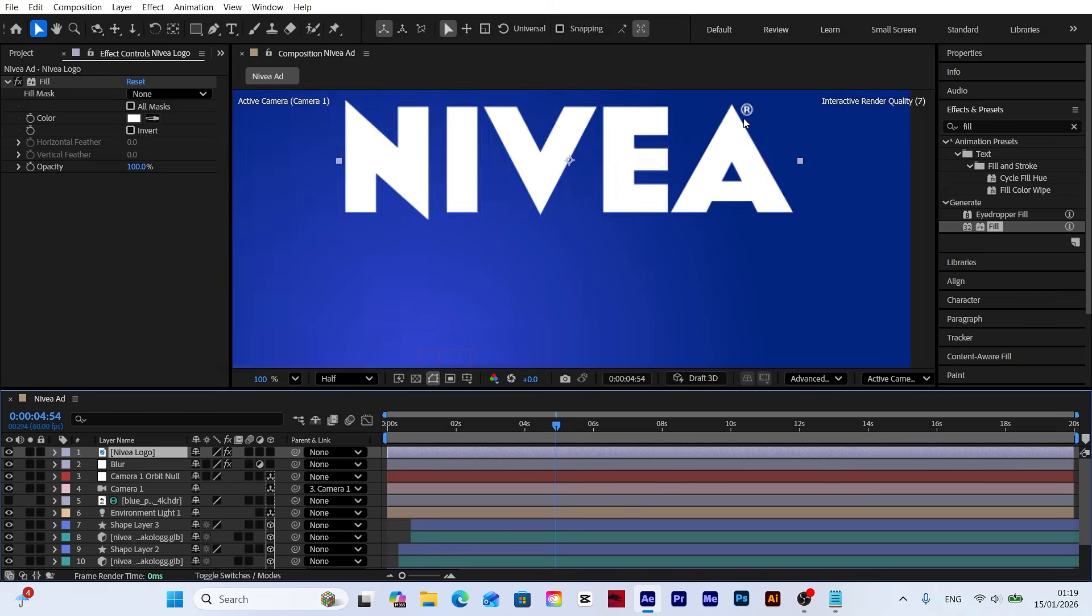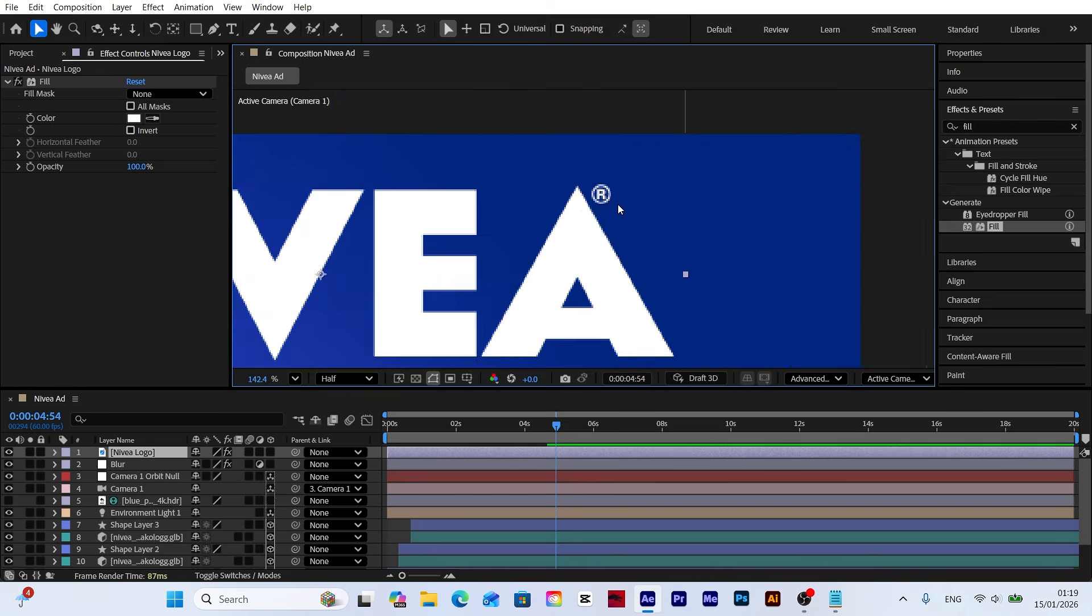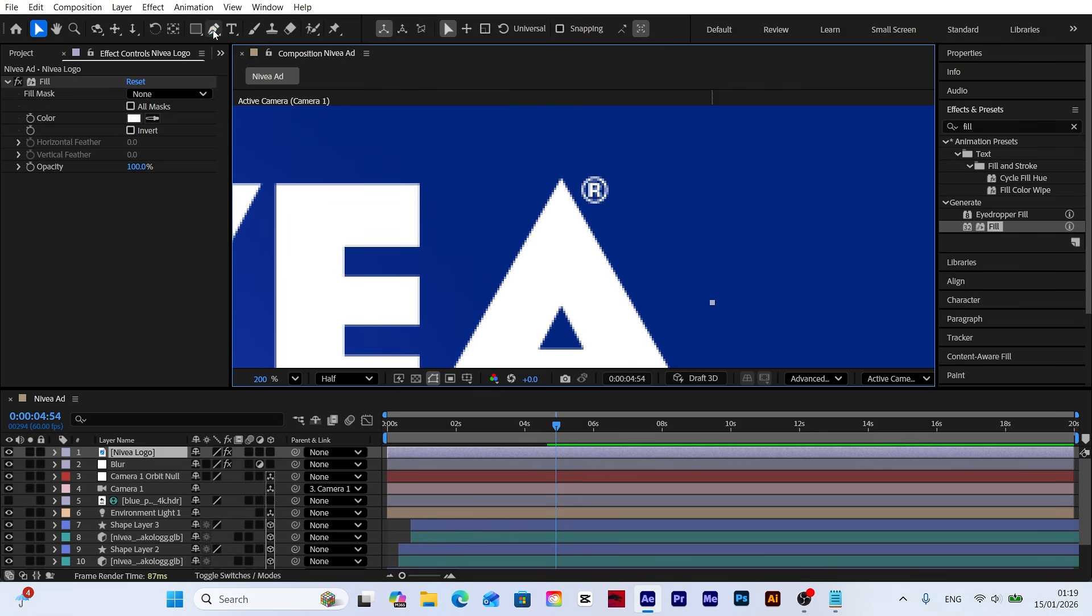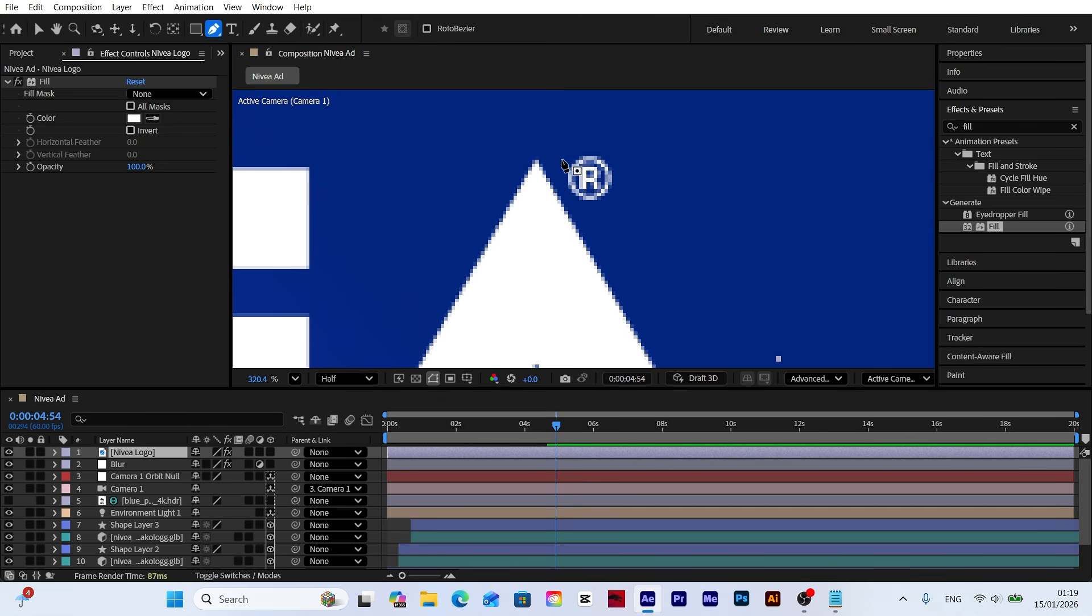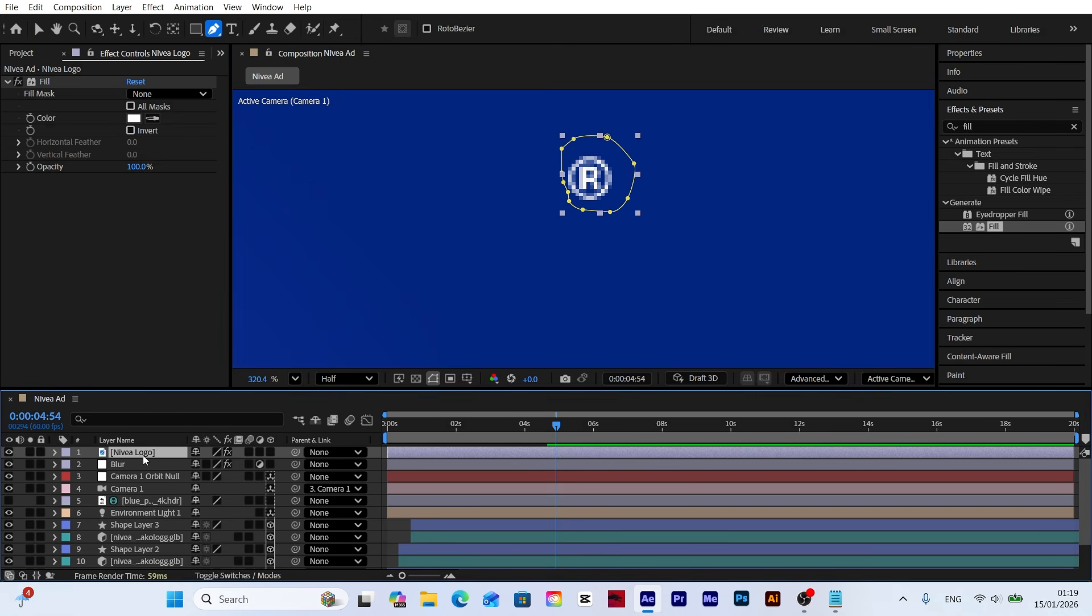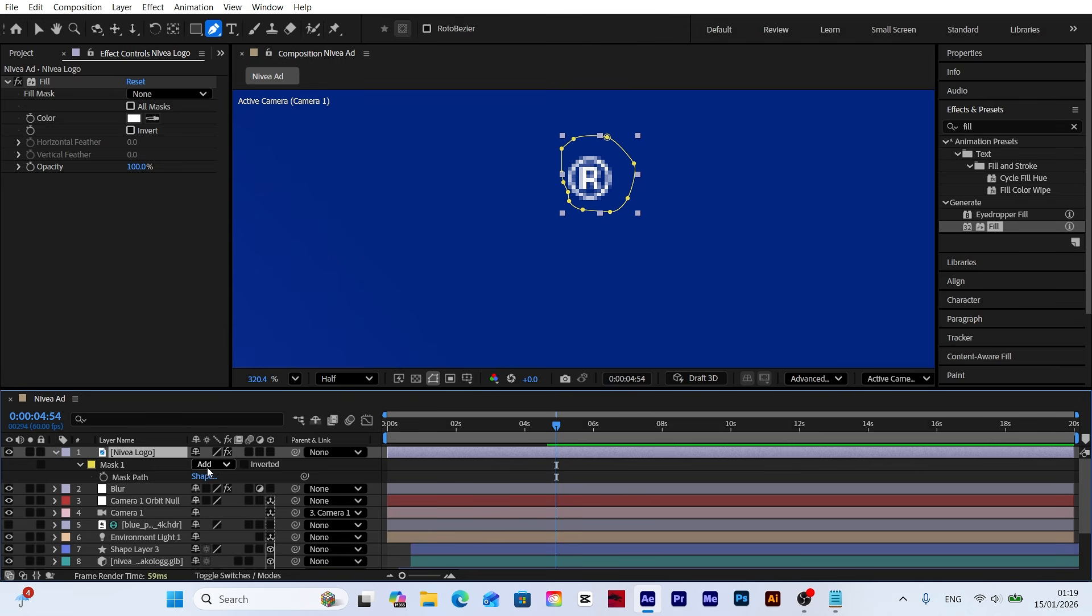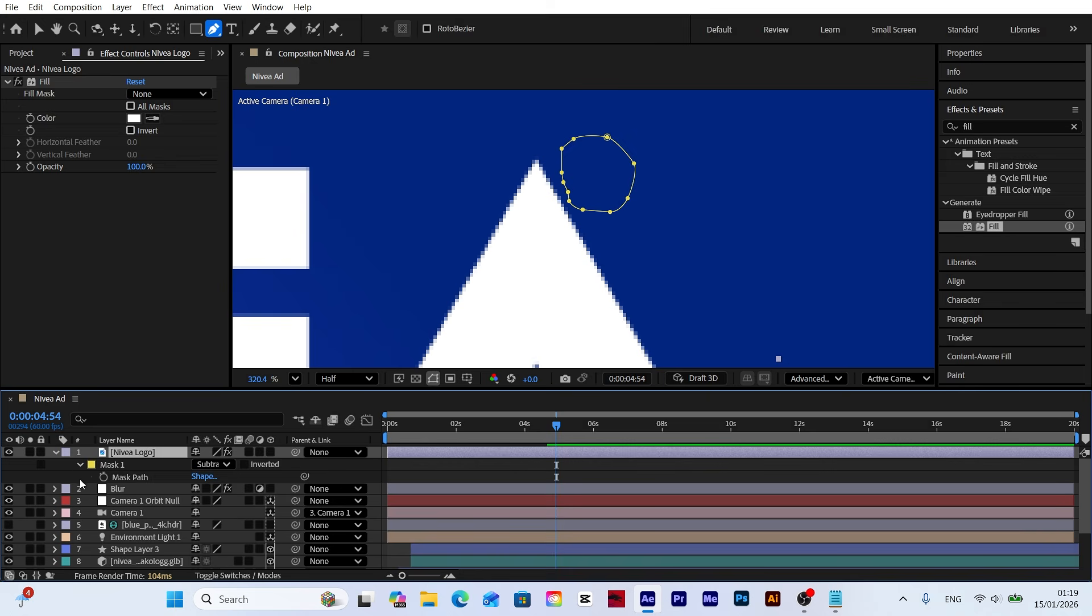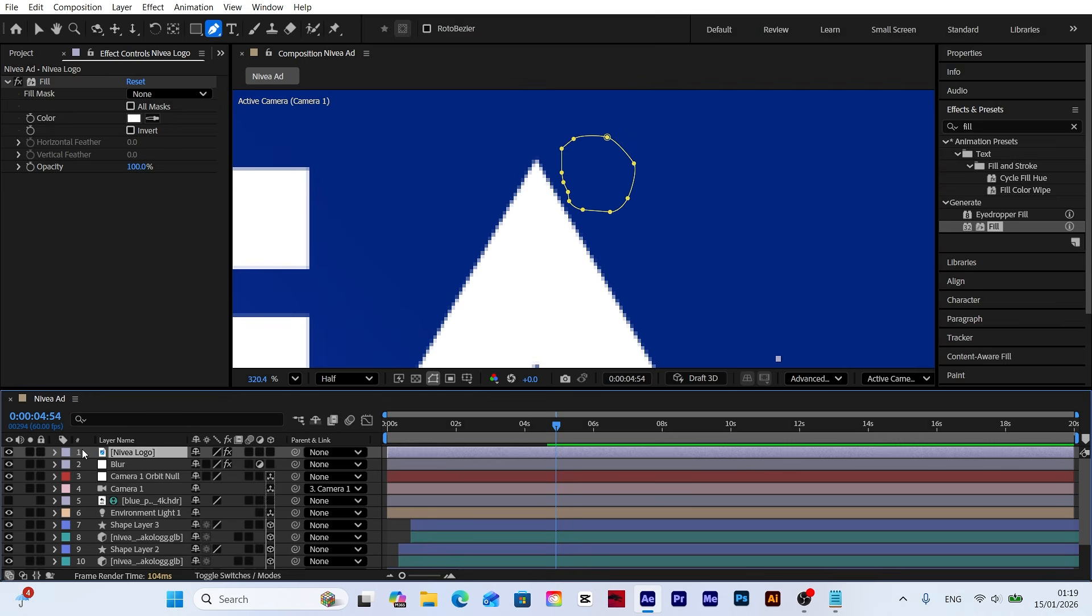Let's remove the small icon. Use the pen tool to mask the area. Since only the unwanted part is visible, we'll invert it. With the logo selected, press M, change add to subtract, and make only the Nivea logo visible.